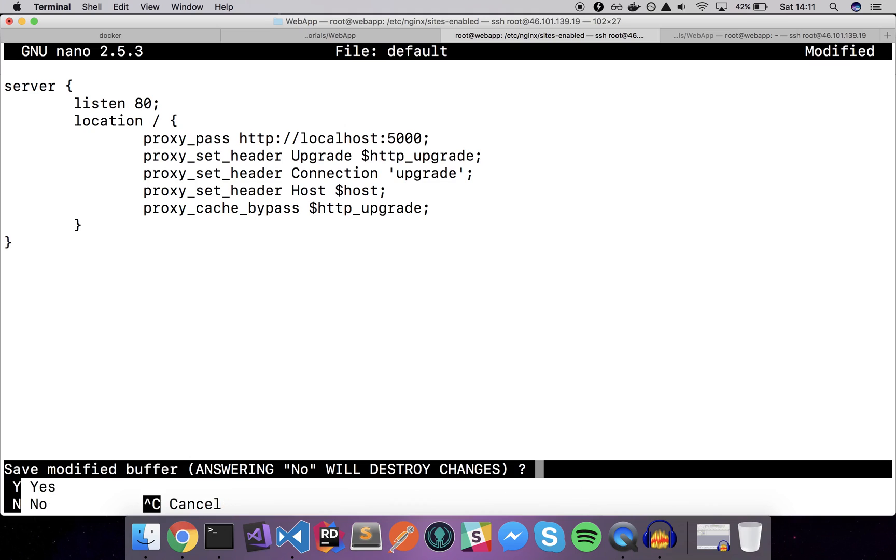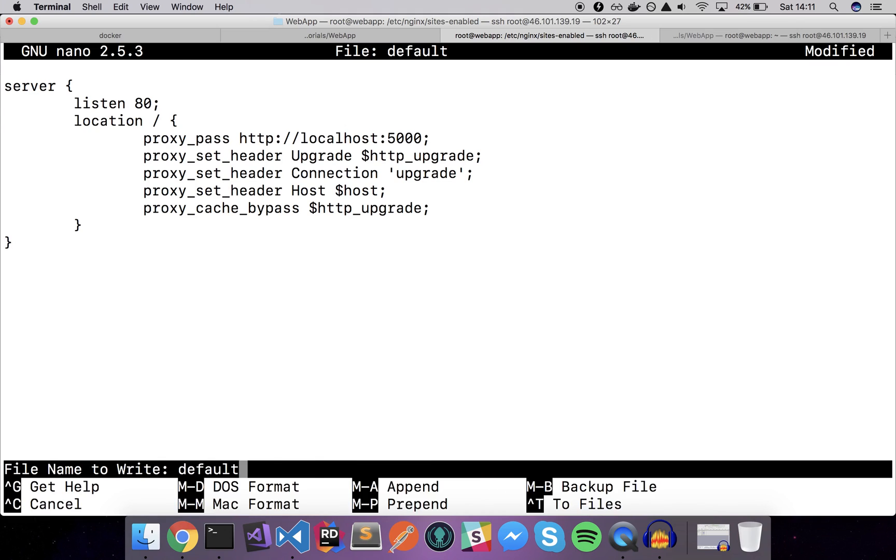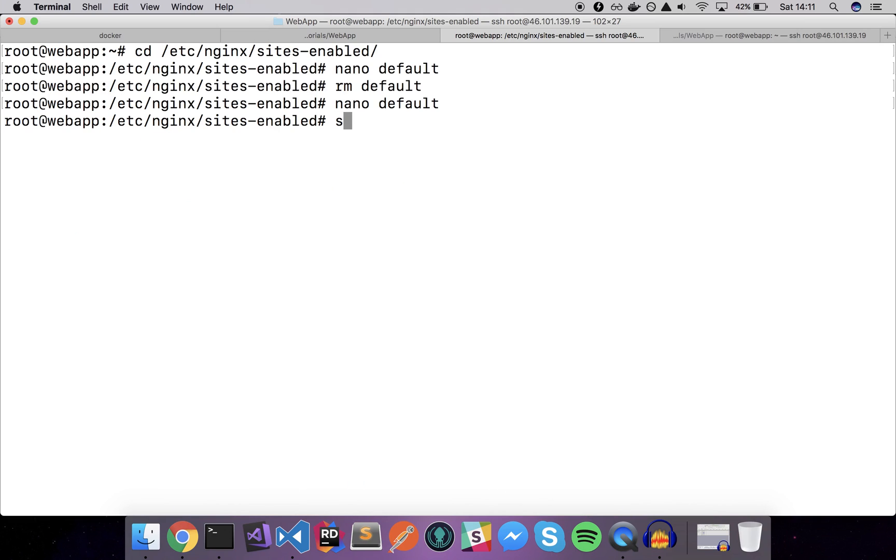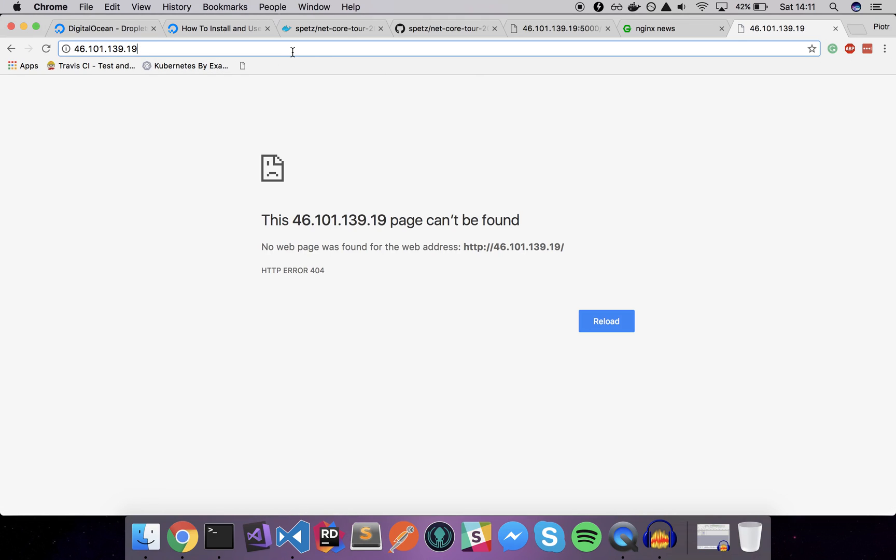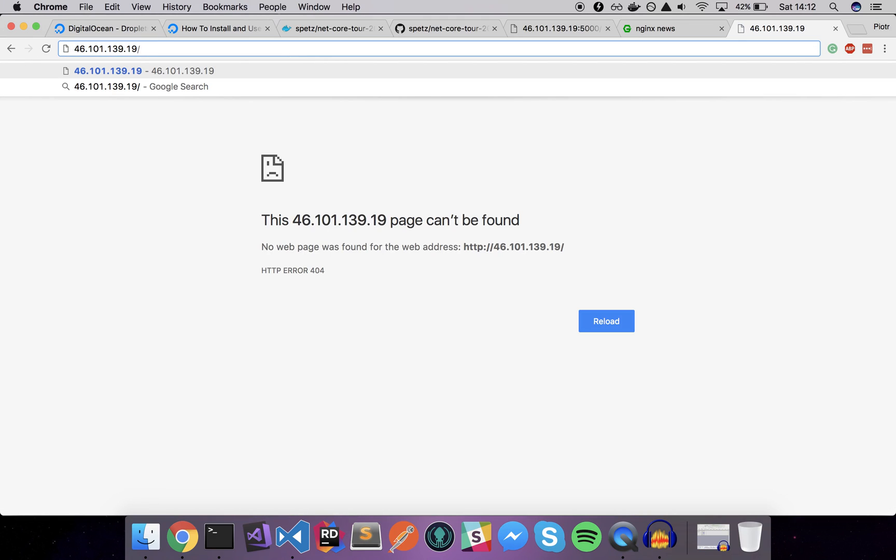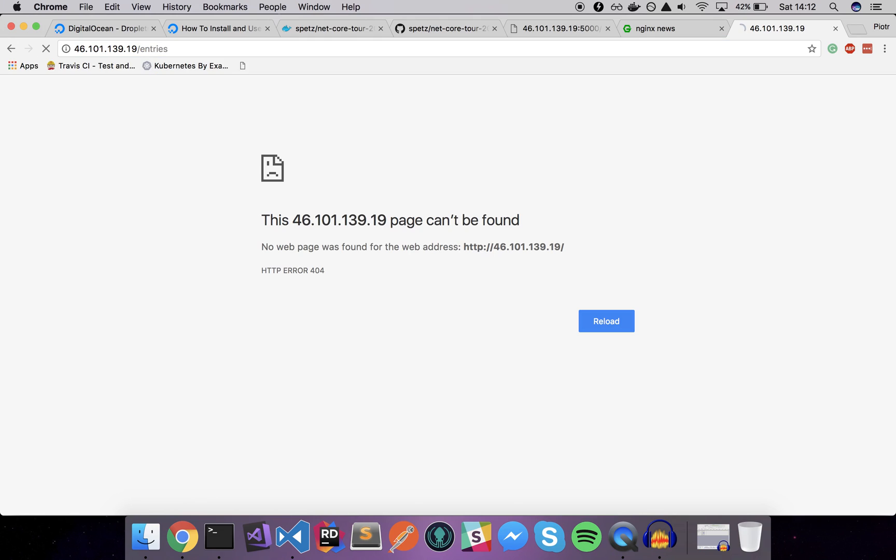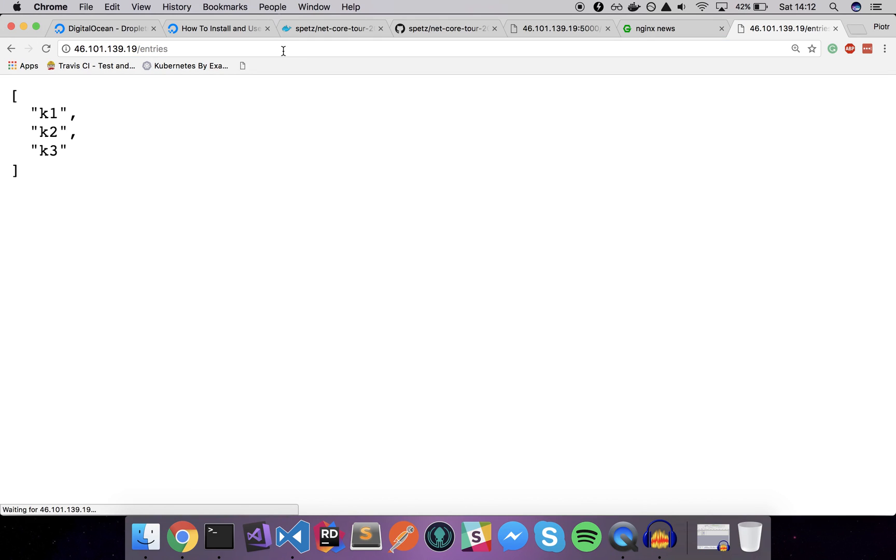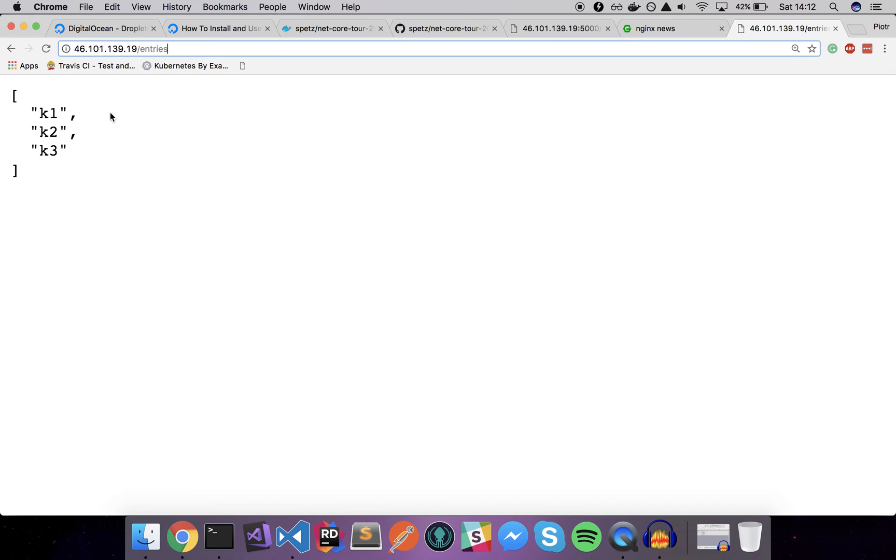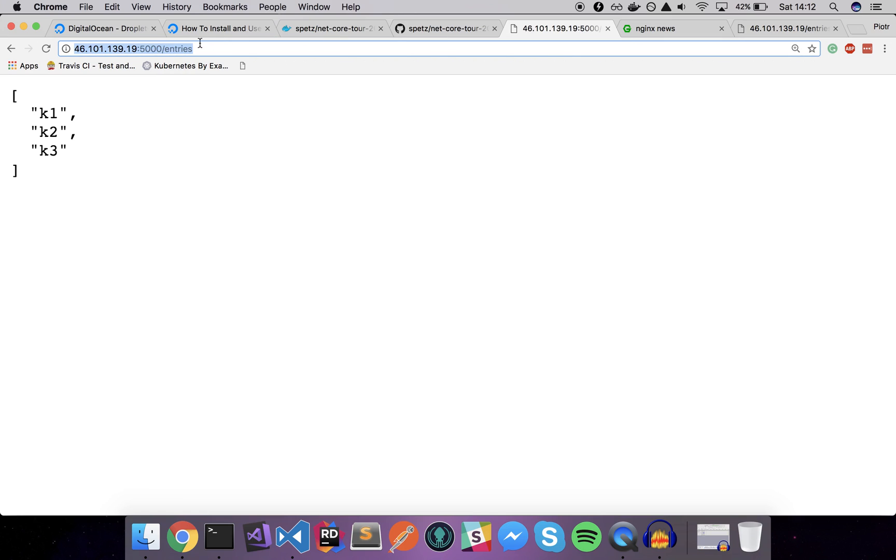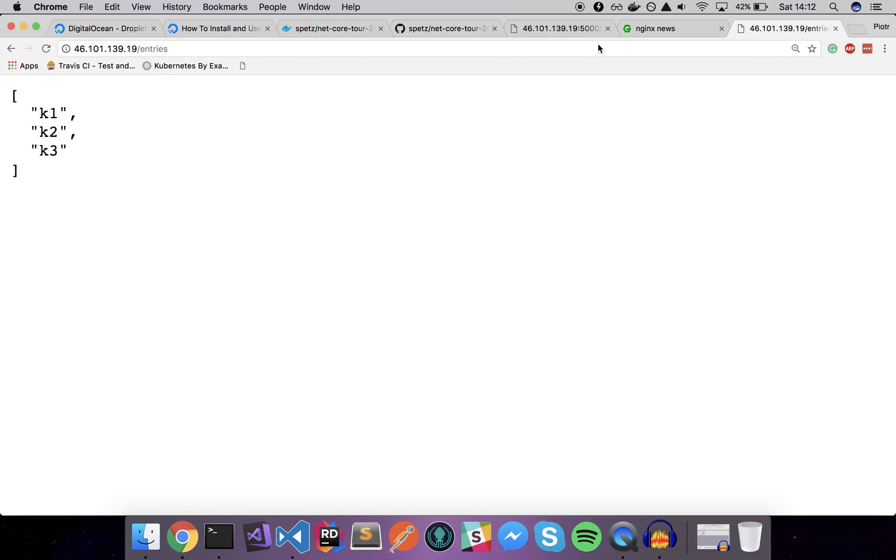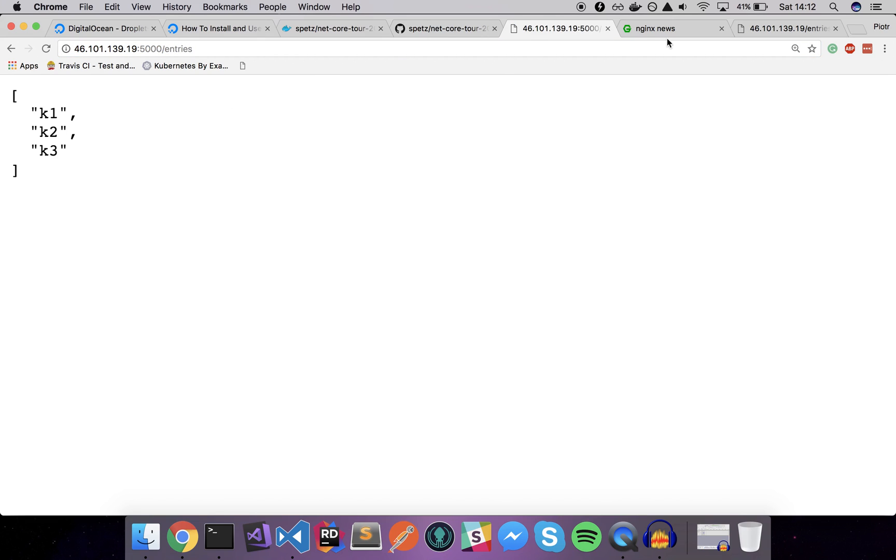Let's save our configuration and let's do service nginx restart. Now let's try to open the app here, refresh the page. You can see page cannot be found, so let's go to the /entries and it works great. We just redirected our public port of 80 using Nginx to the private port of 5000 where our web application resides.